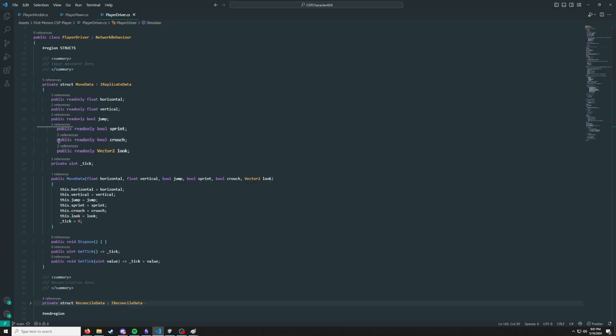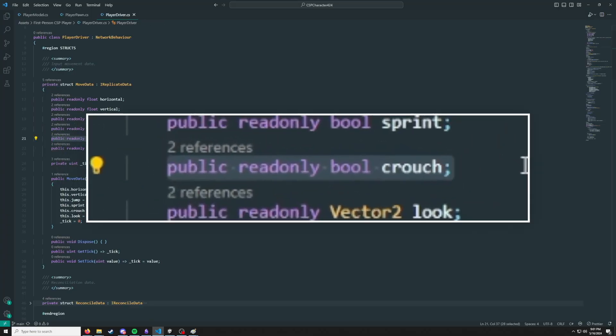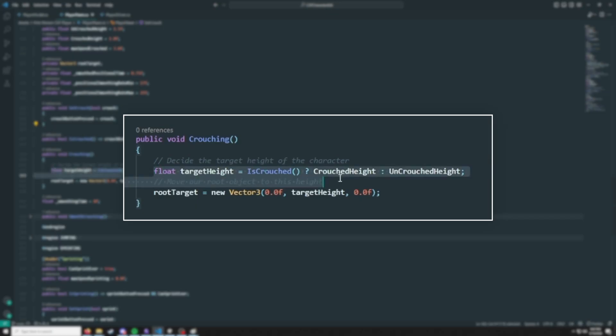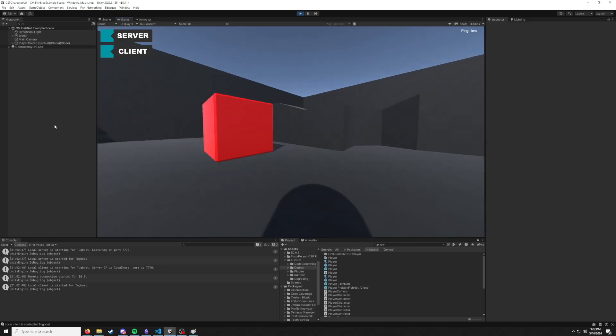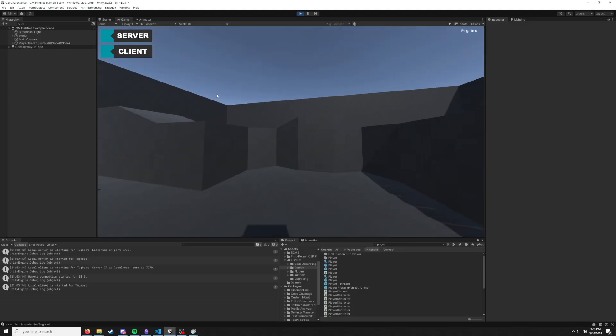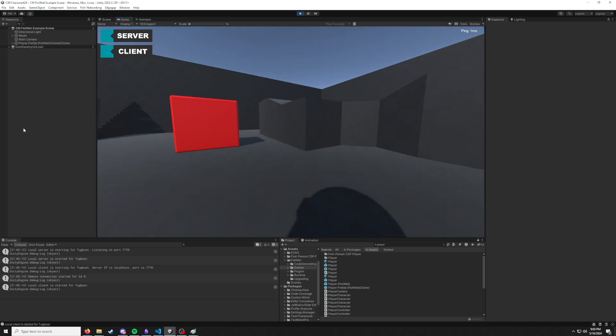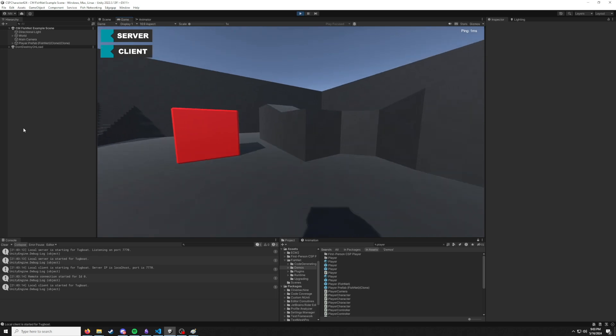To add crouching, I added another input to our struct and use it to change our root height. At first it was a little jittery, so I applied more interpolation to smooth out the transition between heights. I also changed the player's movement speed when crouched. Easy peasy.